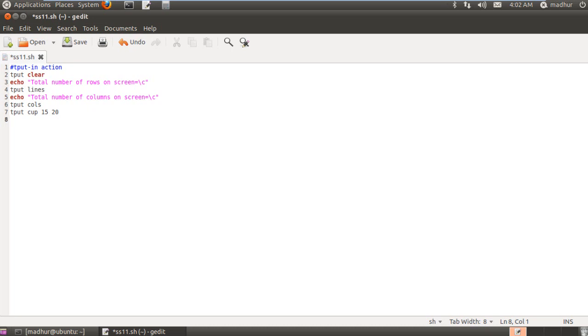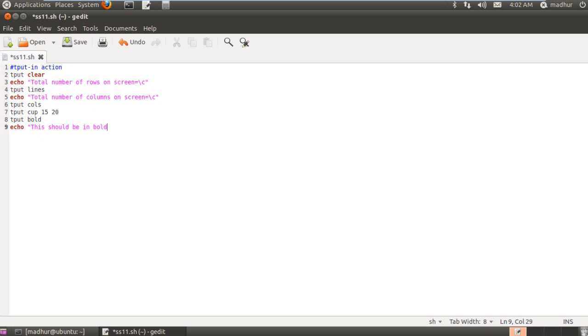On the next line, I'm going to use tput to instruct the terminal to print in bold. And the way I do that is by typing in tput space bold. There you go. And then I'm going to use echo to display a statement to test whether the bold mode is actually active or not. This should be in bold.